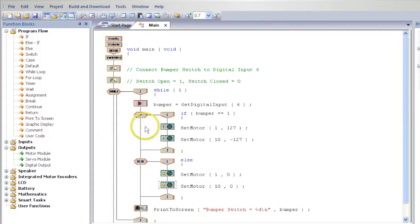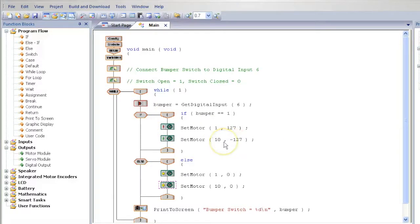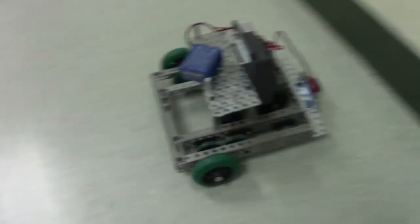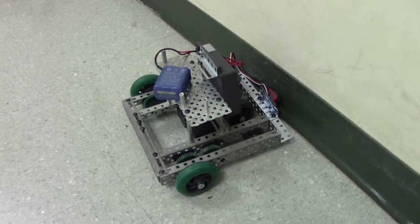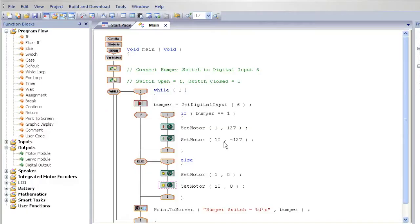When your program is ready, hit F7 and download the program to your computer. After the program downloads, place your robot on the floor and aim it at a wall. Hopefully when the robot hits the wall, your robot will stop. Troubleshoot the program as needed, and if you need help, see your teacher.